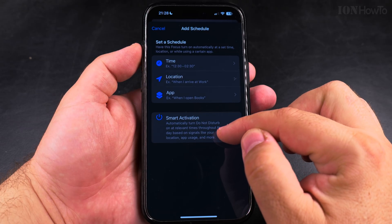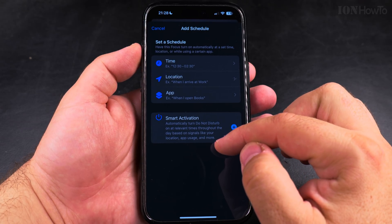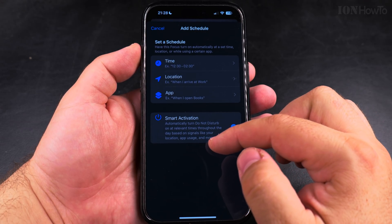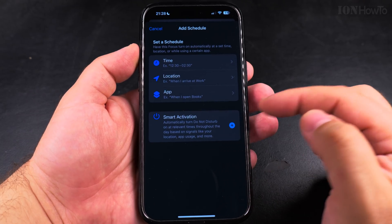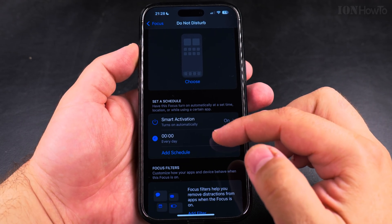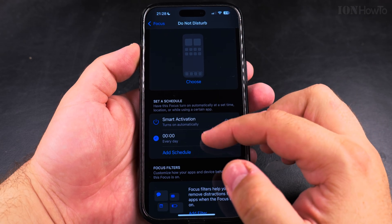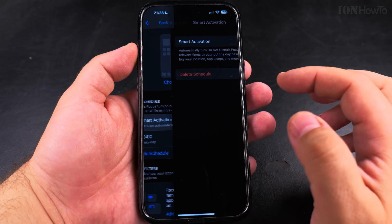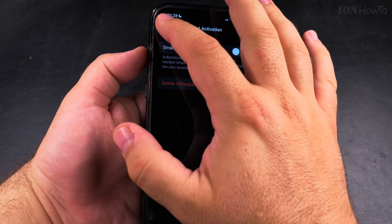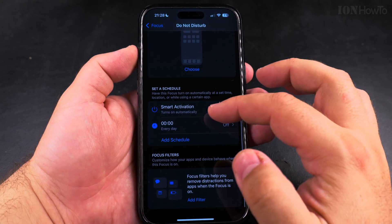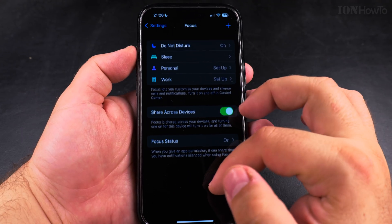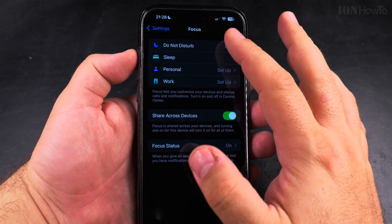You can automatically turn on Do Not Disturb at relevant times during the day based on signals like your location, app usage, and more. This is called Smart Activation. I'll disable it just in case, so it doesn't turn on unexpectedly. But now I have Do Not Disturb enabled.